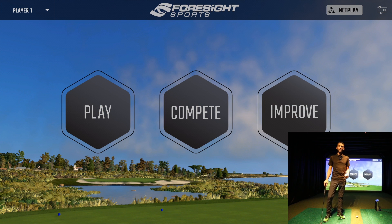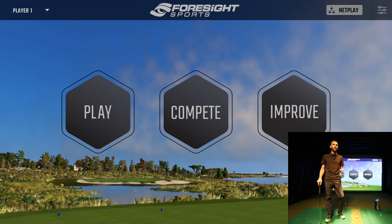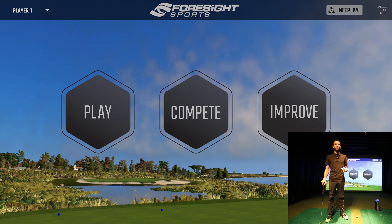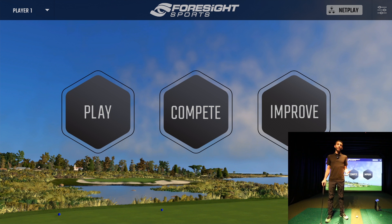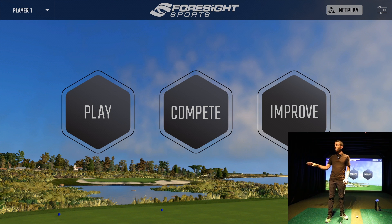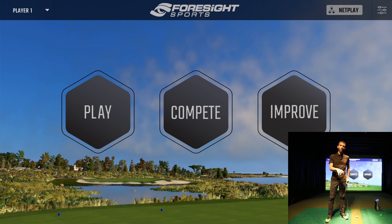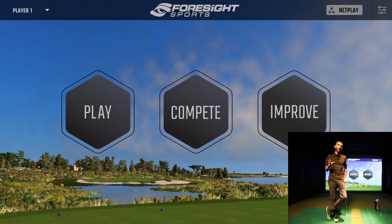Welcome back to Golf Simulator Videos. Today I've got a really cool video for you because I've had a lot of people reaching out talking about the putting analysis with GC Quad. I did an initial video where I had my well putt mat laid out and we put the GC Quad over to the side. We were using our FSX performance fitting software on our iPad and showed you guys how you can get a full putting analysis.